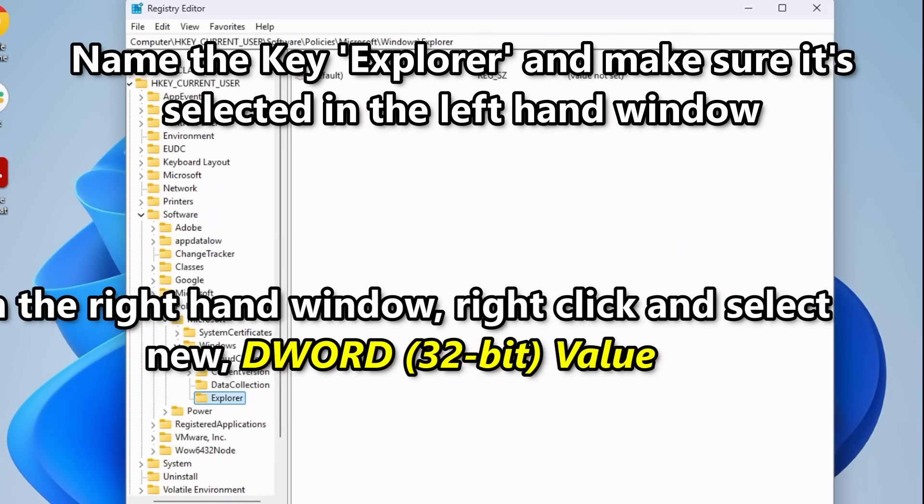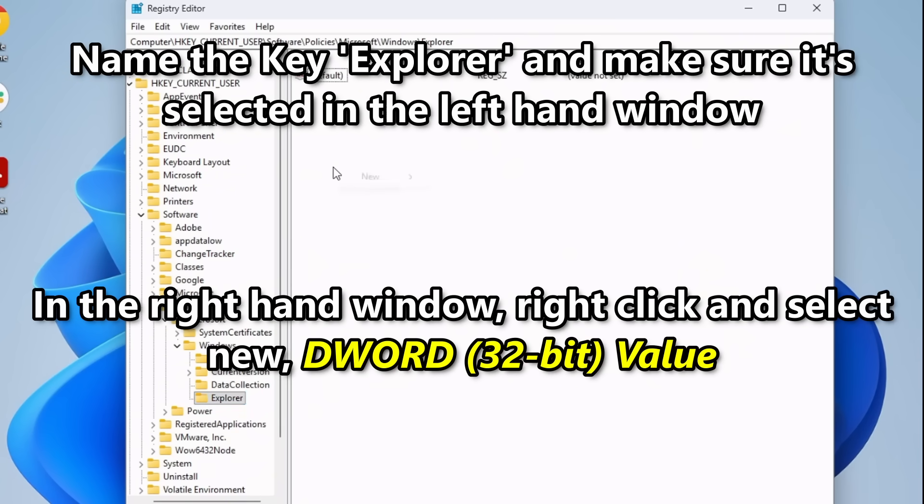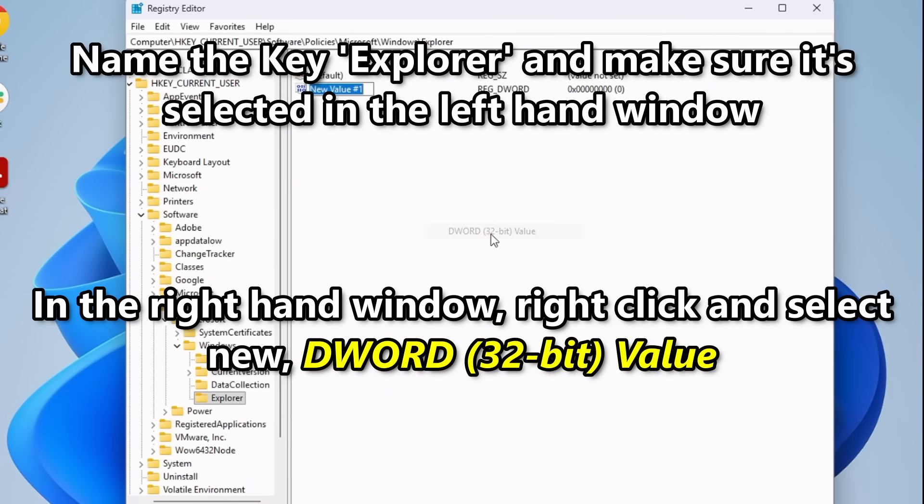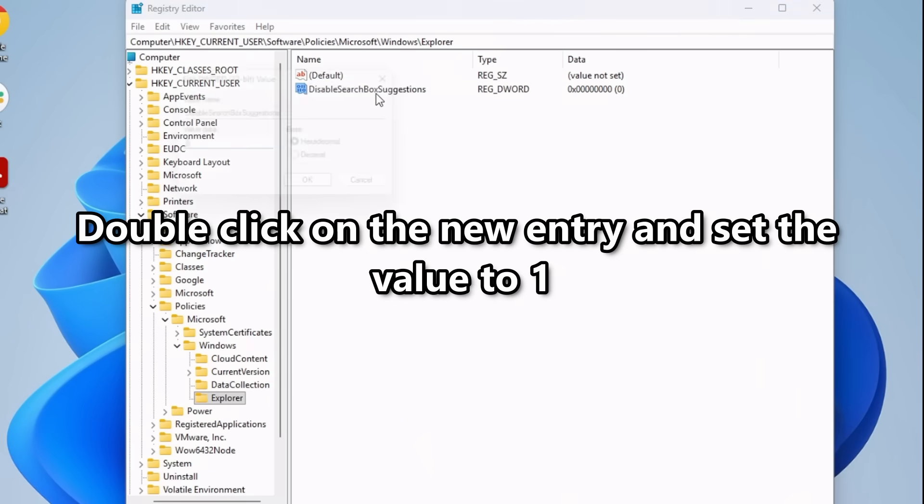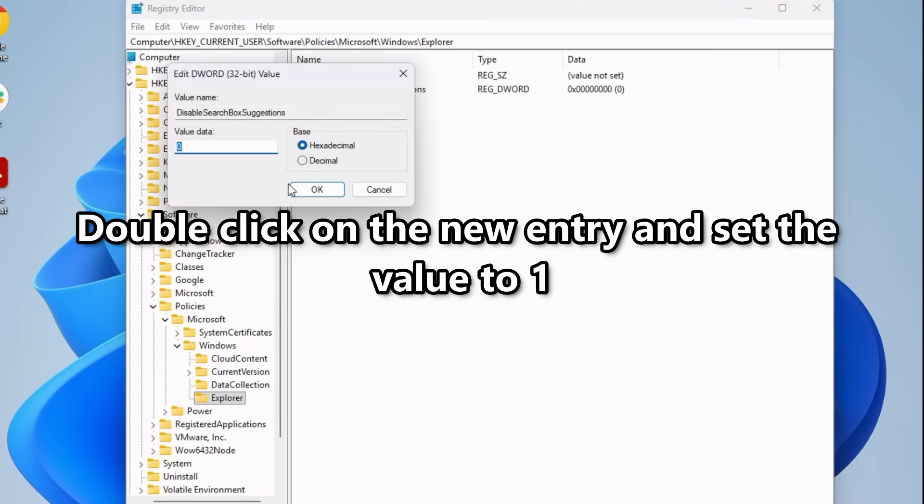And in the right-hand side, right-click and select New, D-Word, 32-bit value. Name the new entry, Disable Search Box Suggestions Without Any Spaces, and press Enter. Now, double-click on the new entry and give it a value of 1.